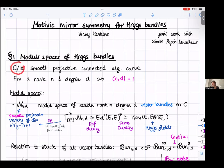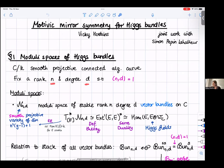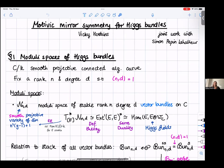C is going to be a smooth, projective, geometrically connected curve over a field K, which at the moment can be arbitrary — later on there'll be some restrictions on K. I'm going to fix some invariants for bundles: a rank N and a degree D, and always I'm going to assume that these are coprime, which is going to mean that the moduli spaces I'm looking at are smooth.